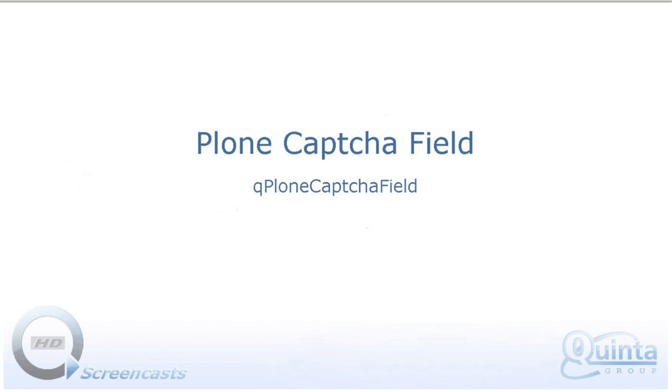Welcome to the screencast about PlonCaptchaField product that allows to add captchas to forms created with PlonFormGen. This will make forms secure since PlonCaptchaField provides validation for human input.